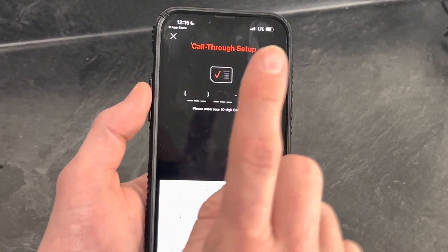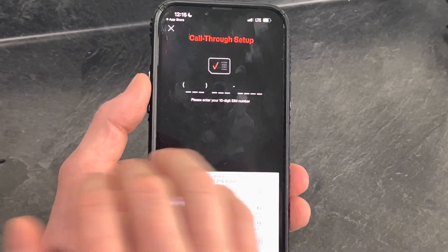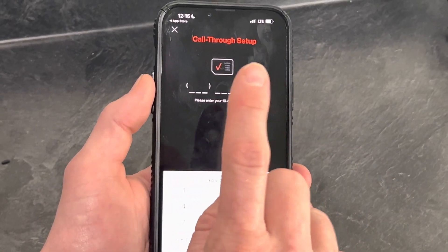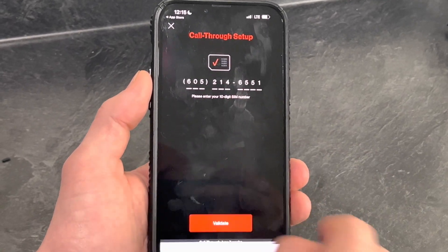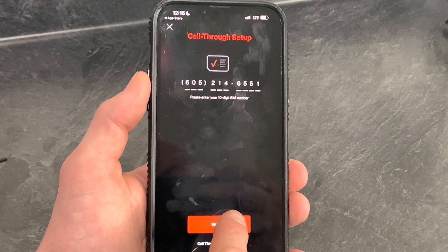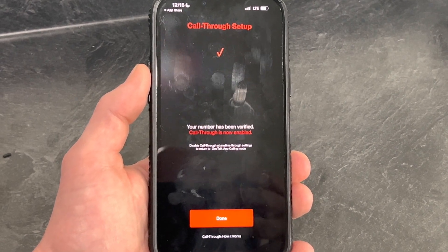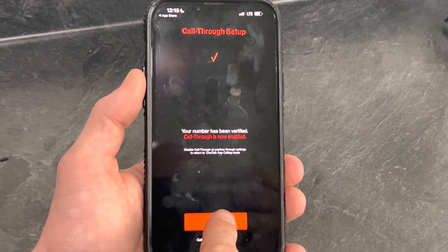Here's where you're going to enter your cell phone number. This is not your OneTalk number — this is your cell phone number. Hit Validate, then Done.